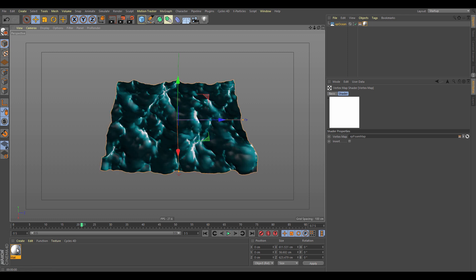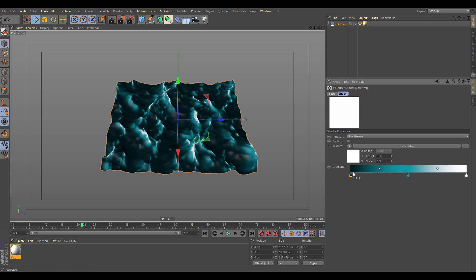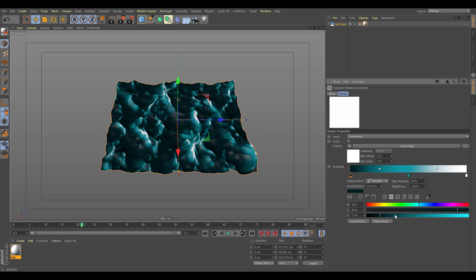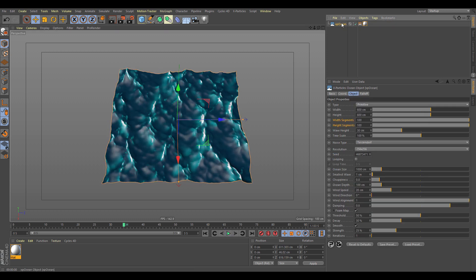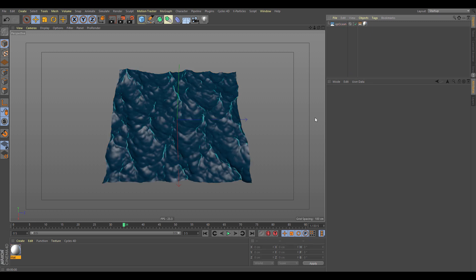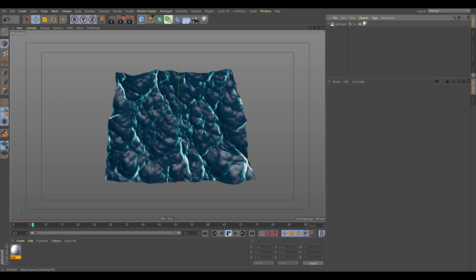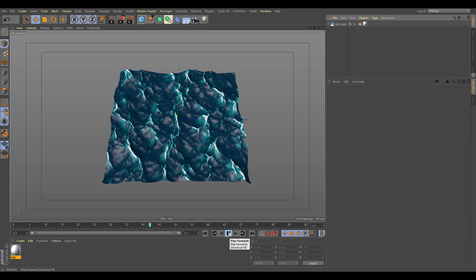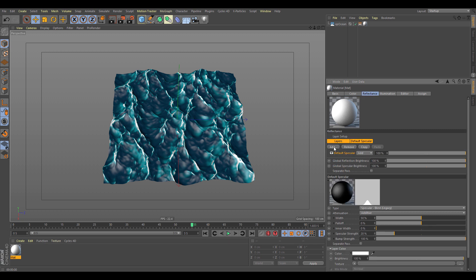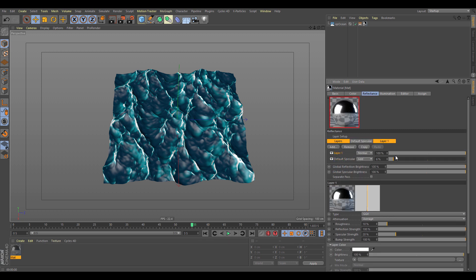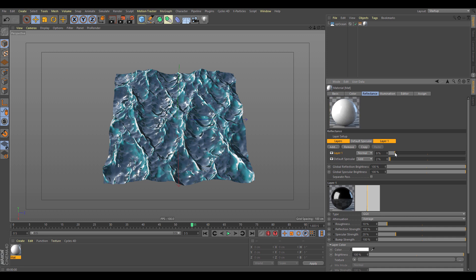Let's tweak the colors — it's a bit too dark, so we'll add more blues and brighter tones. That looks good. Since this is a viewport preview we don't need to be too precise. Let's increase the segments to make it cleaner, and add some reflection to help sell the watery look.